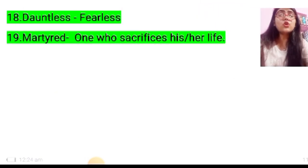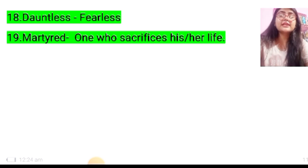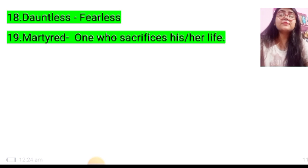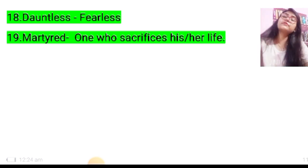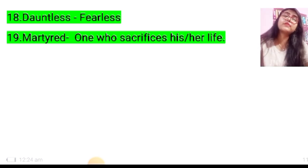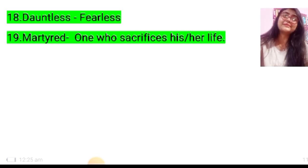Eighteenth: dauntless — fearless. Nineteenth: martyred — one who sacrifices his or her life. Here in this poem we are talking about the martyred sons of Mother India.